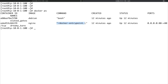Docker exec basically lets you run more than one process inside a container. By Docker best practices, it is said that you should run one process per container and treat your containers as cattle and not pets — containers should be ephemeral, they should come and go. But with exec, you can run more than one process inside a container.